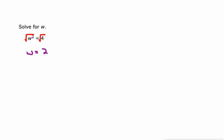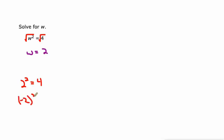When we check our math here, 2 squared equals 4. But isn't it also true that negative 2 squared equals 4? Yes, it is.